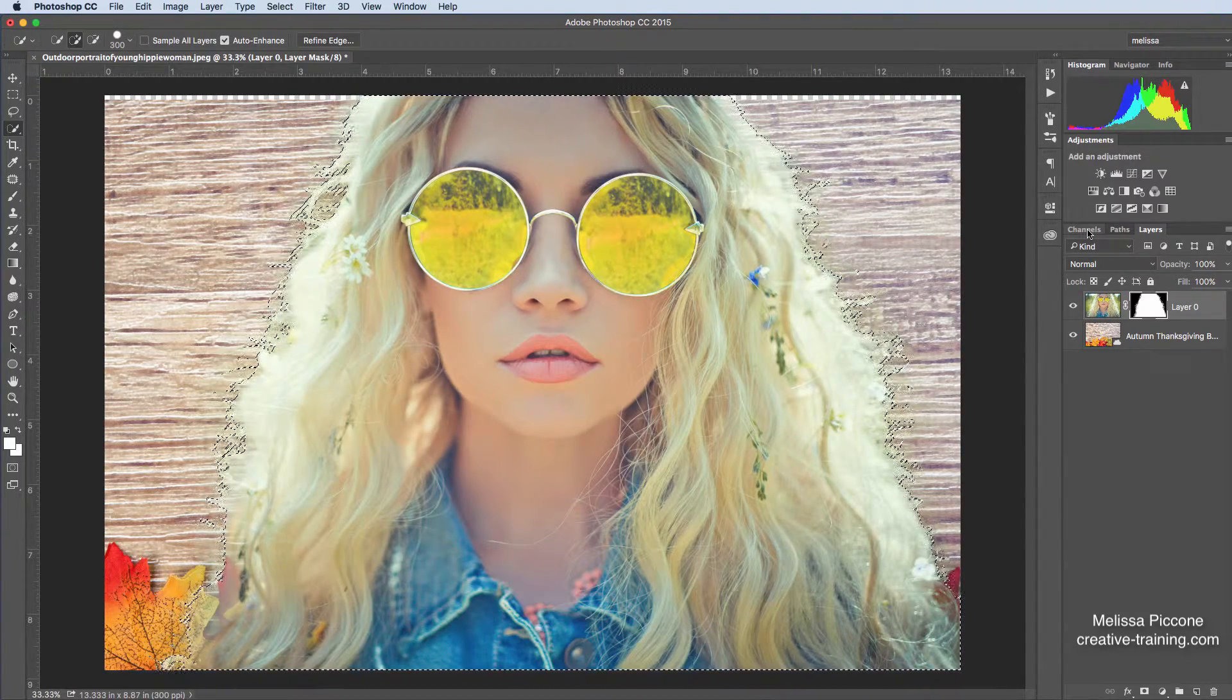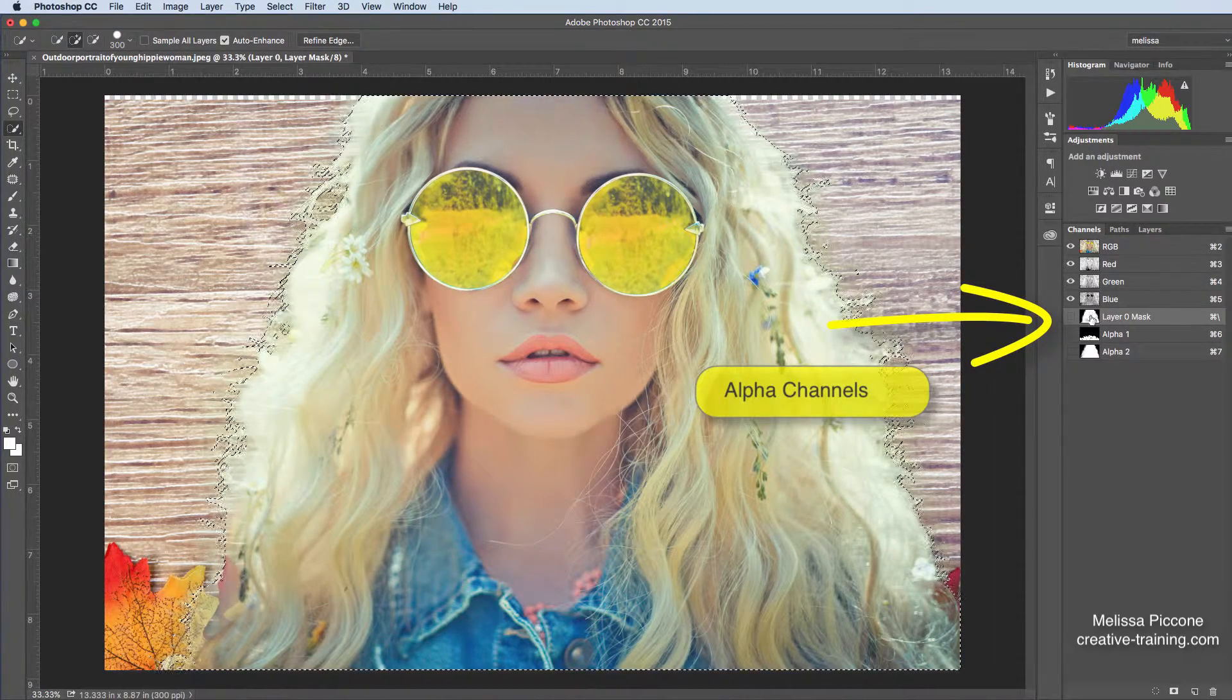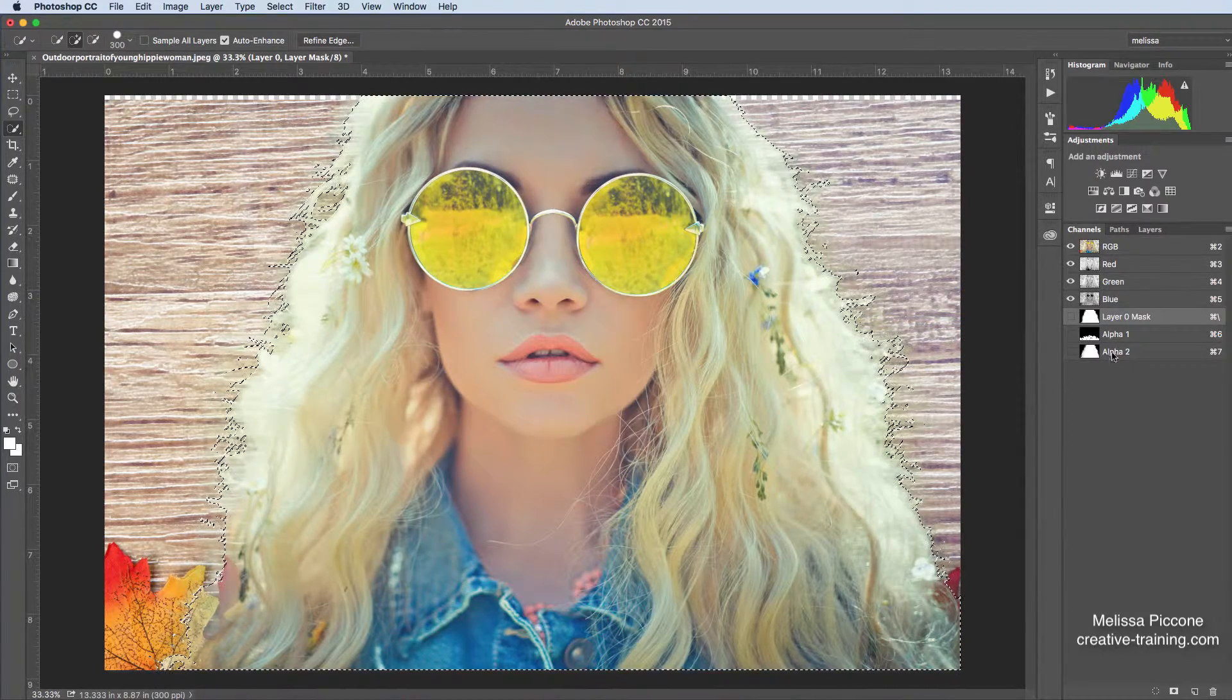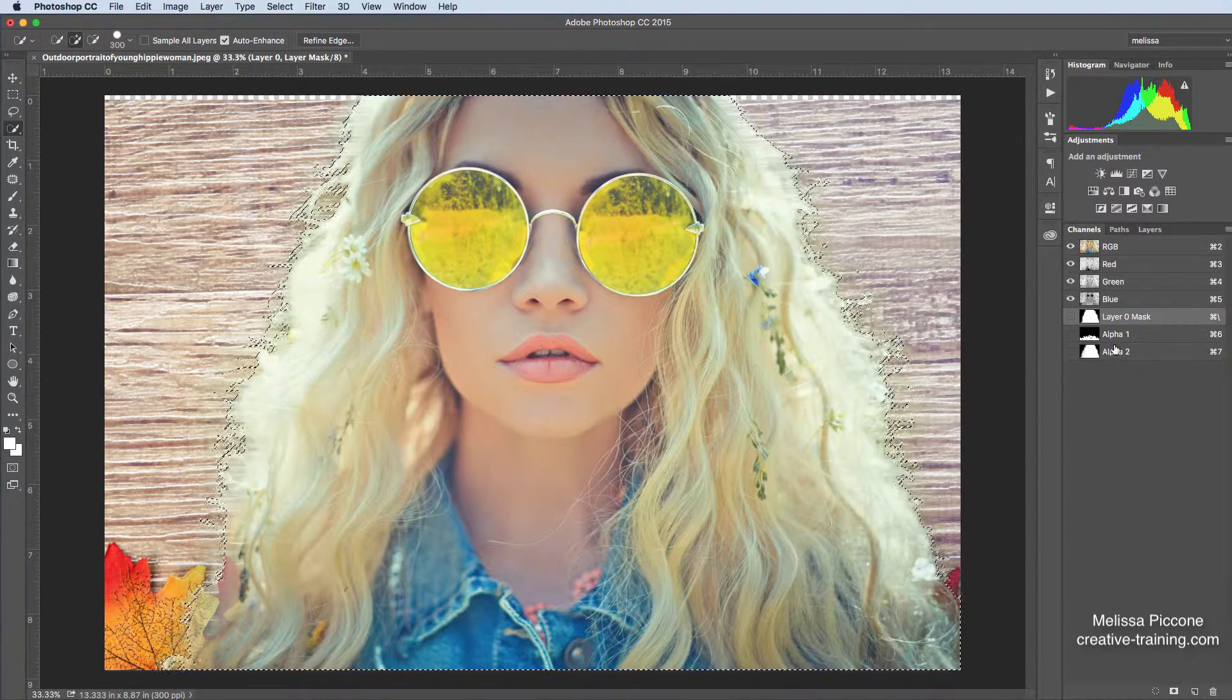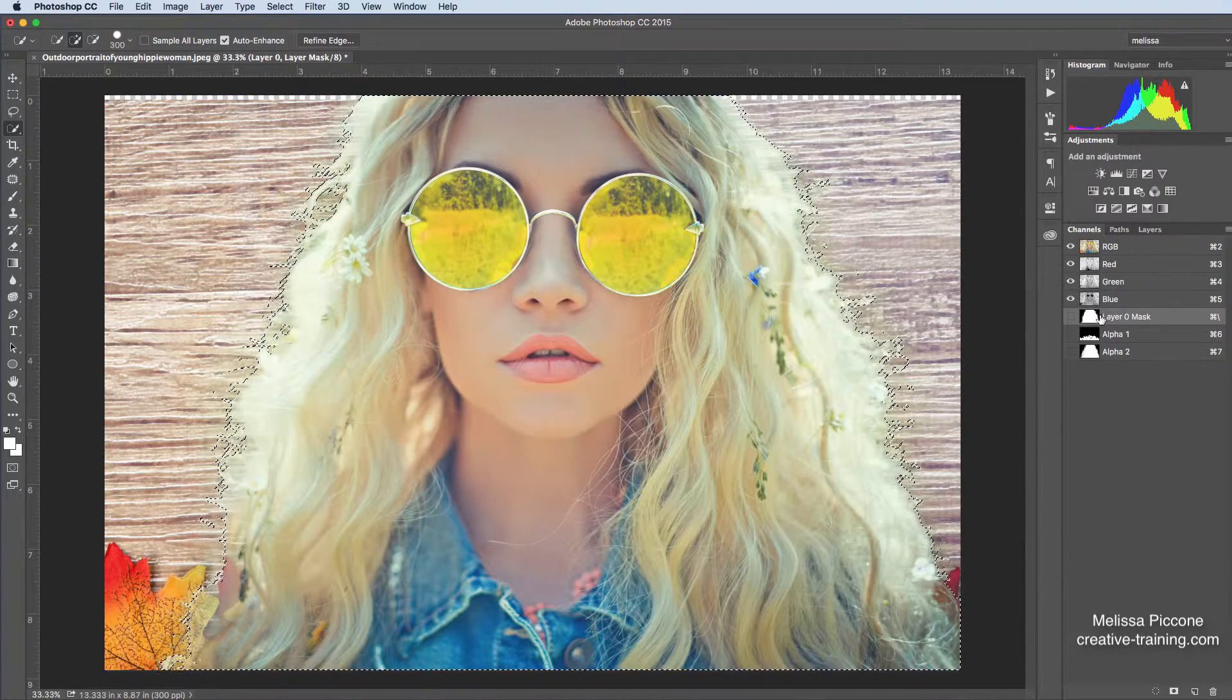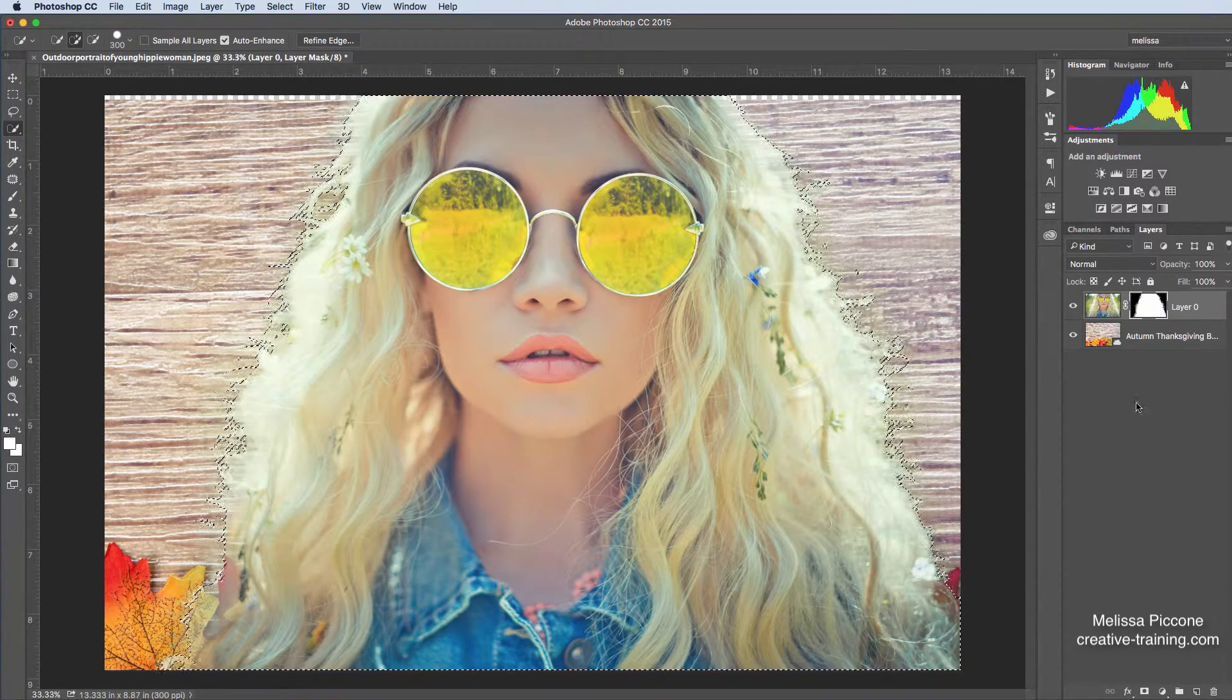The other thing I want to show you is that I click on the Channels panel. Here's our layers mask. Our layer mask is now an alpha channel. I have a couple extra in here because I saved them. I made the selections earlier, and I saved them. And they get saved. When you save a selection, it gets saved as an alpha channel. And you'll notice that alpha channel looks an awful lot like a mask.